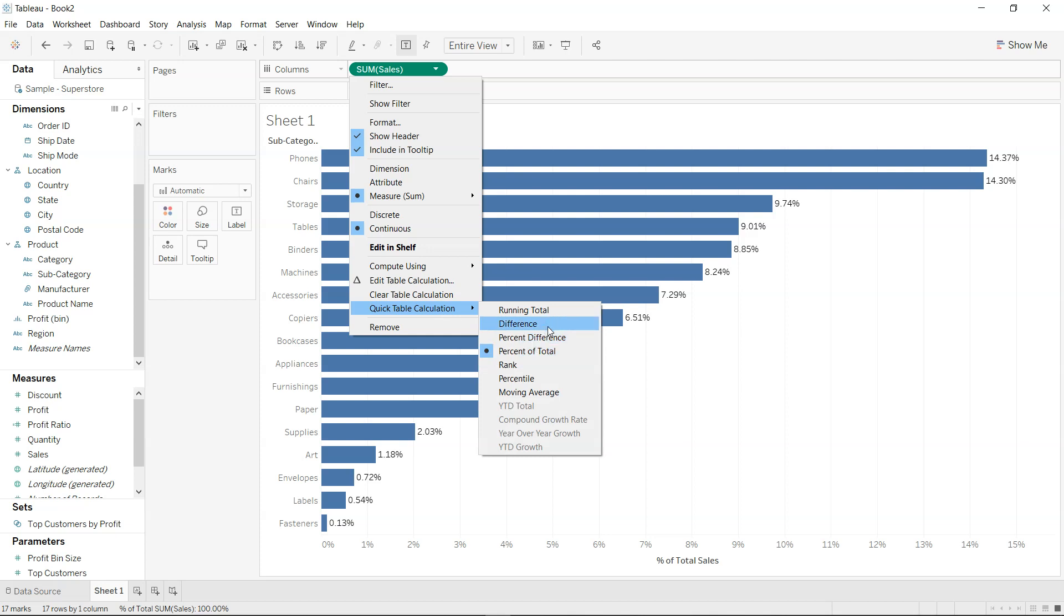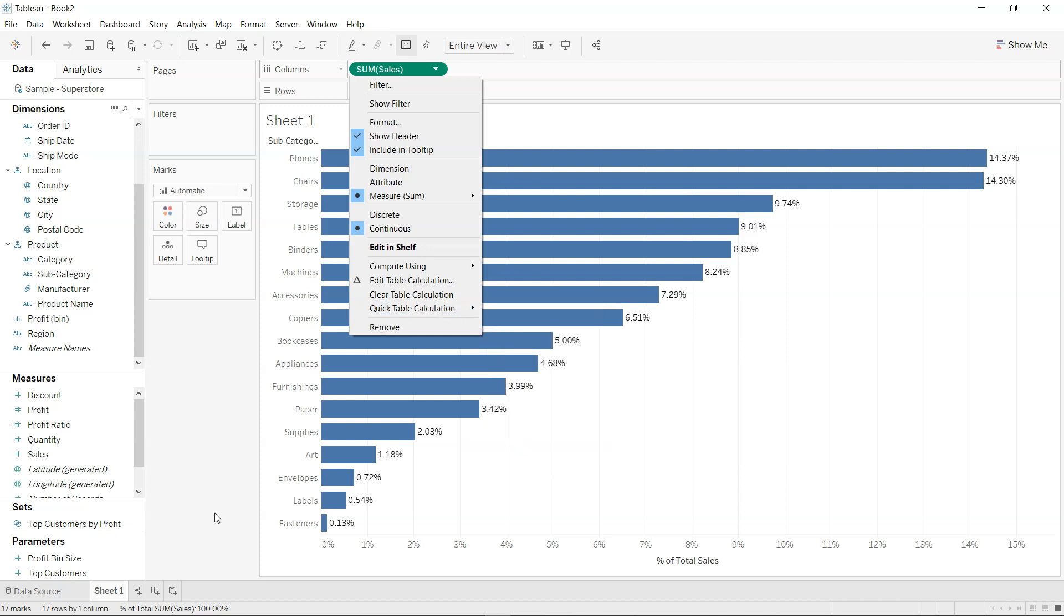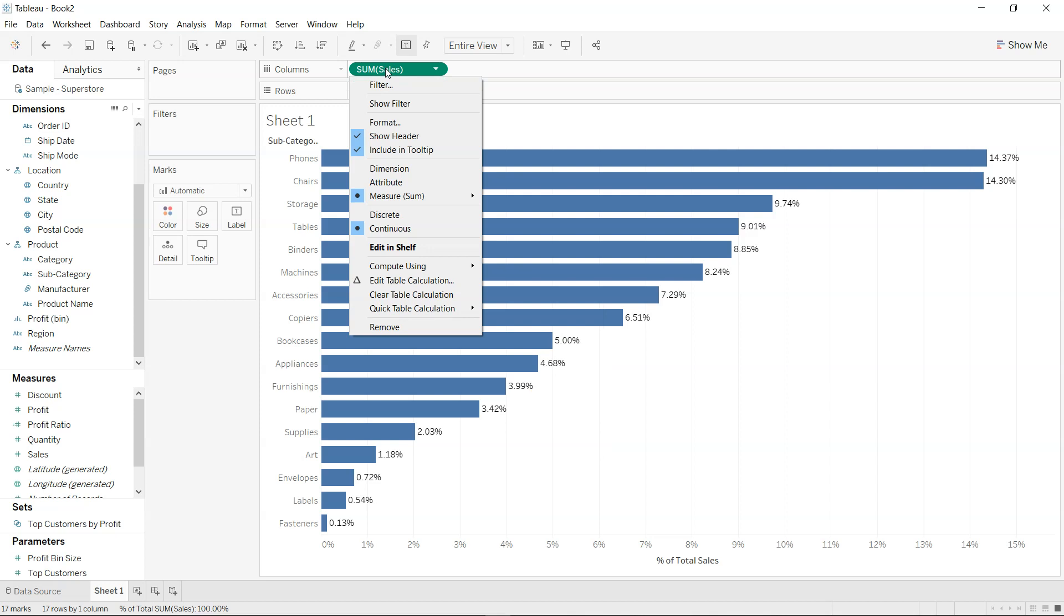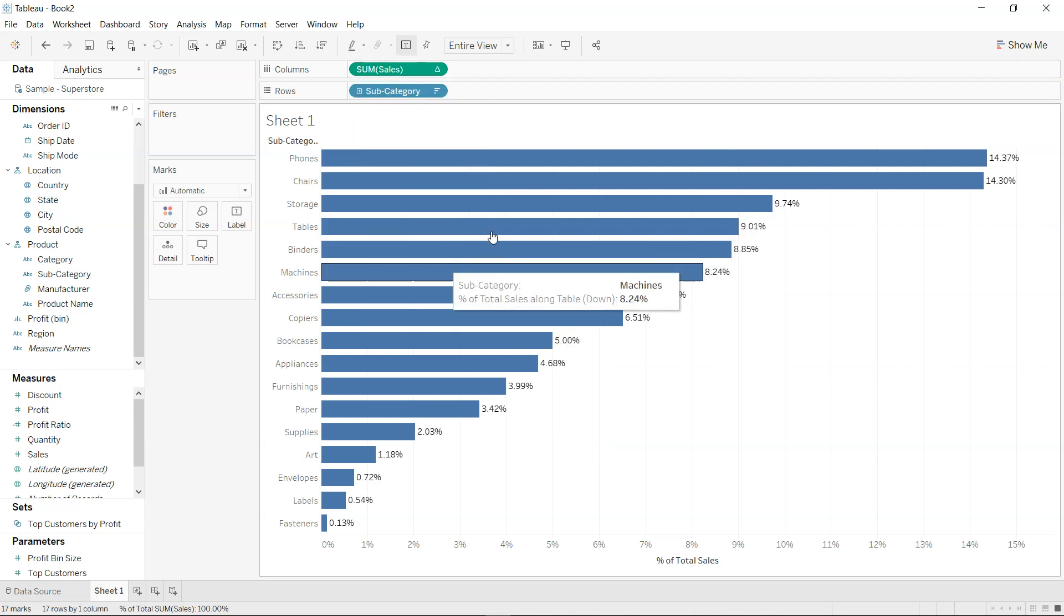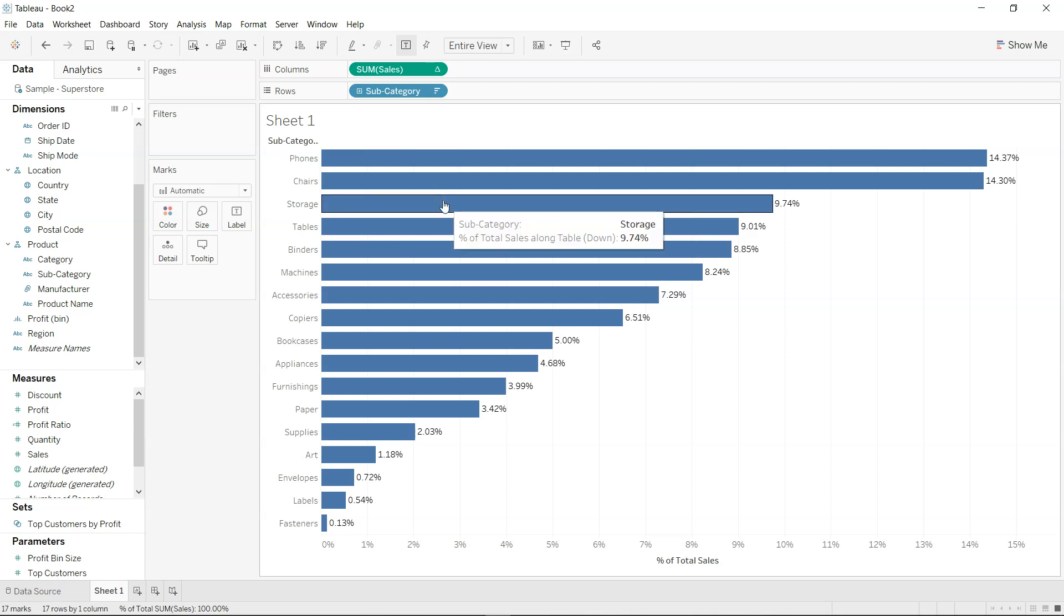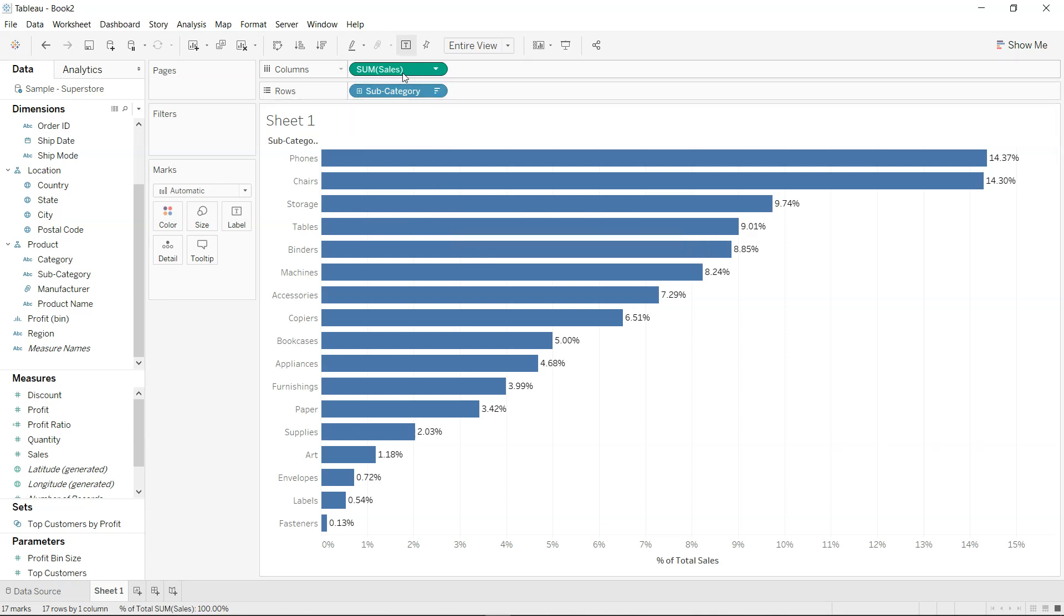So in that case we have the calculation which is the difference or percent difference, things like those. But we cannot apply it over here because the option is already being chosen on the sum of sales. So how can we take this calculation inside the calculated field and then do that calculation, the second level calculation? So two options that we have. One is if I just